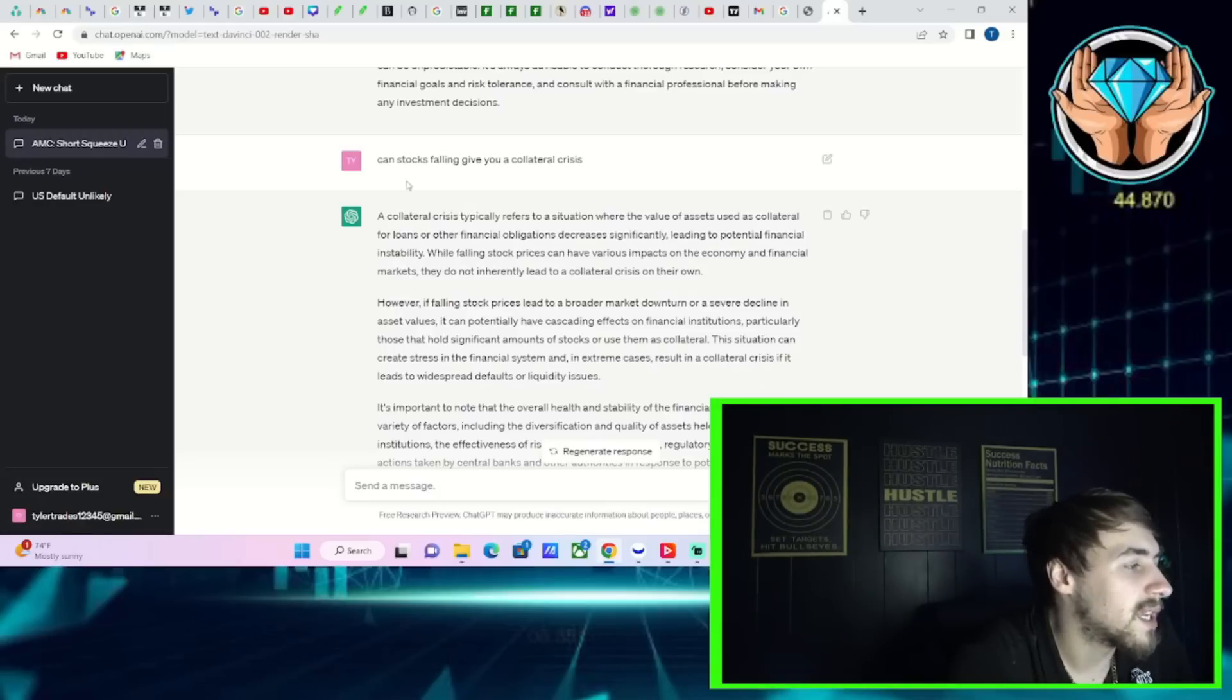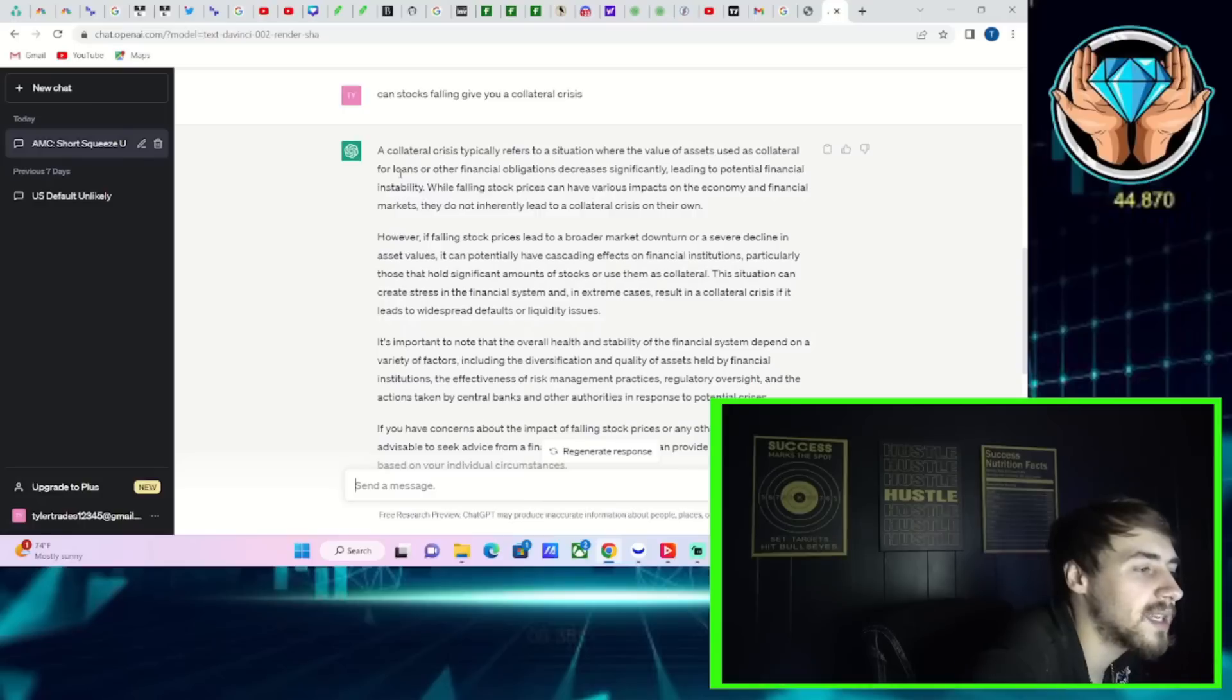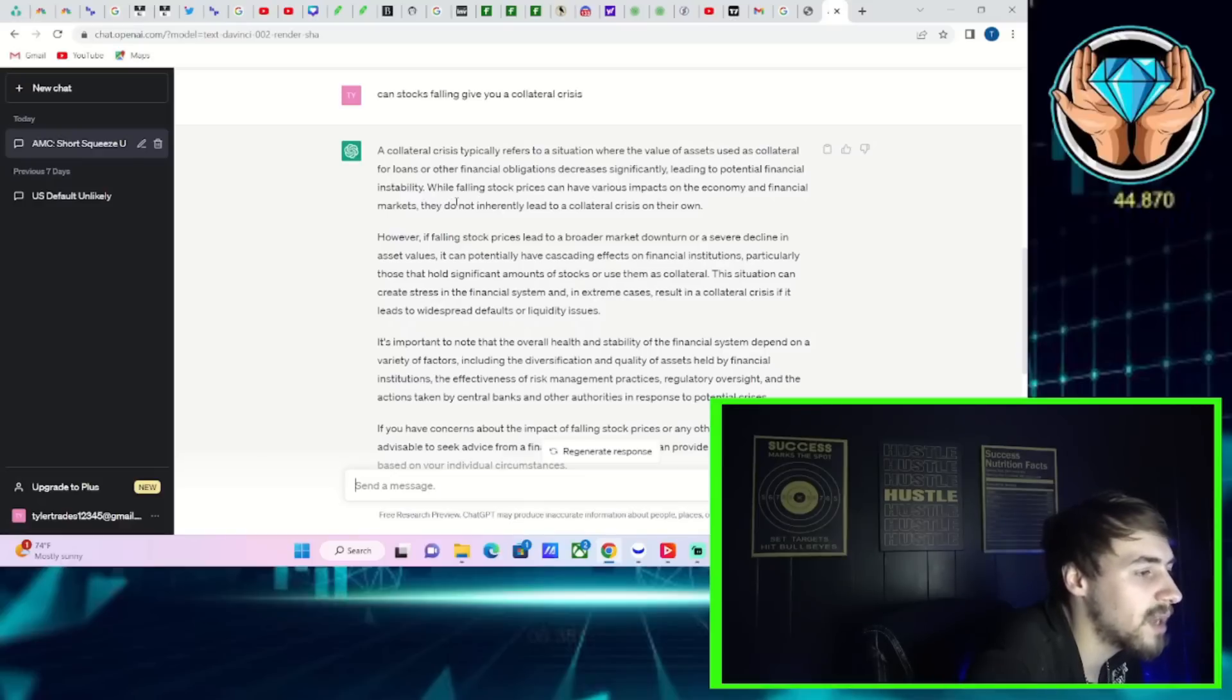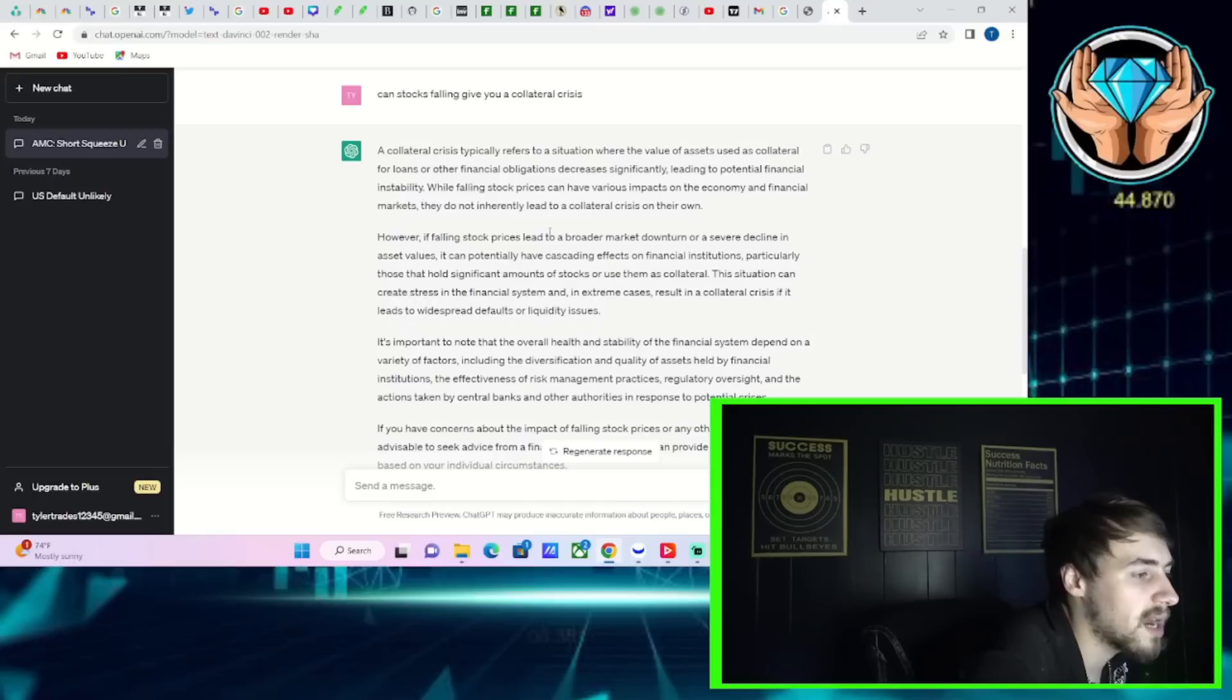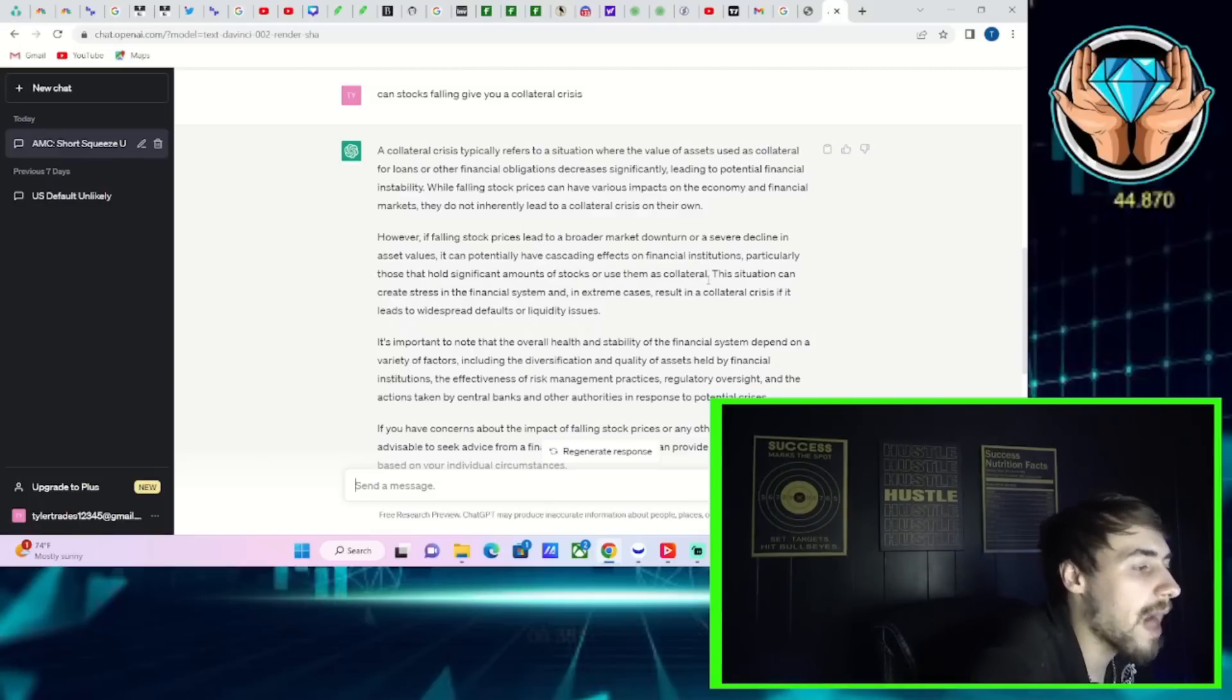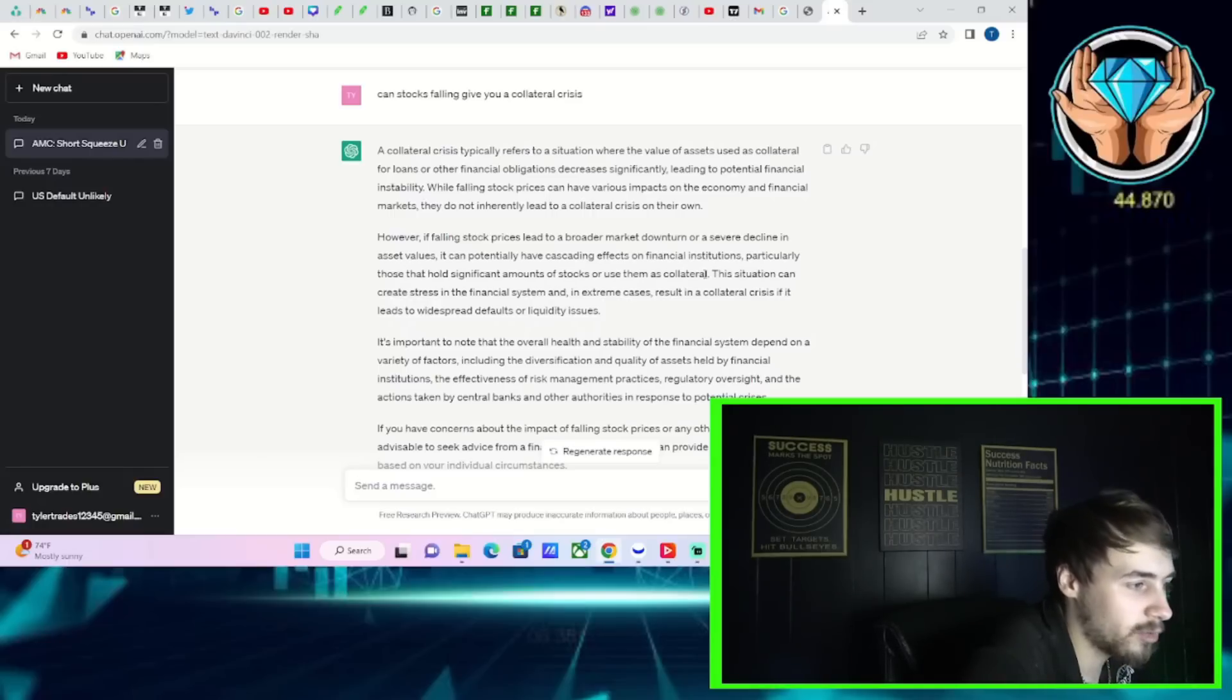Now let's get into what chat GPT said on a collateral crisis. Question, can stocks falling give you a collateral crisis? Chat GPT said a collateral crisis typically refers to a situation where the value of assets used as collateral for loans or other financial obligations decreases significantly, leading to potential financial instability. While falling stock prices can have various impacts on the economy and financial markets, they do not inherently lead to a collateral crisis on their own.